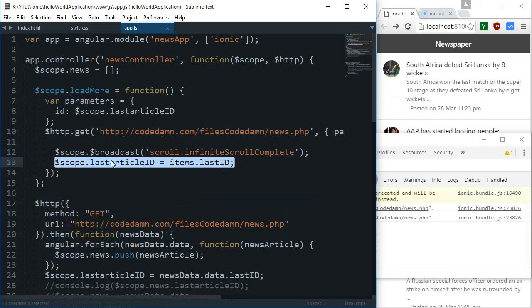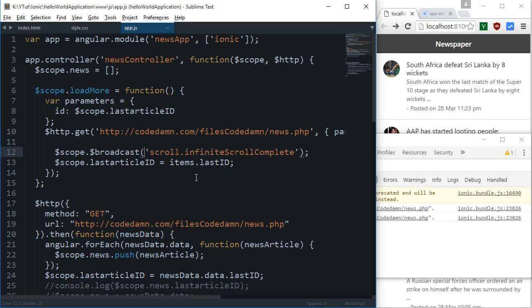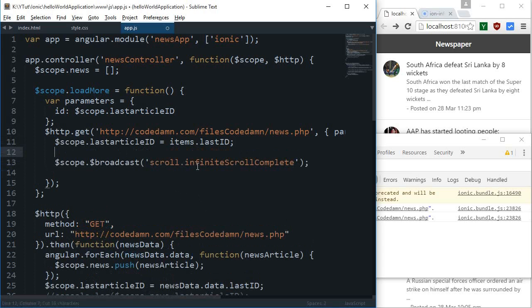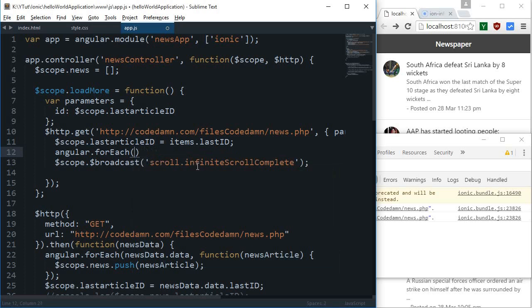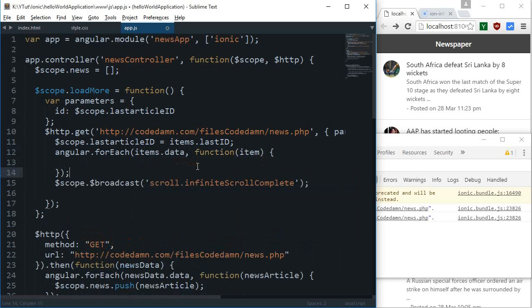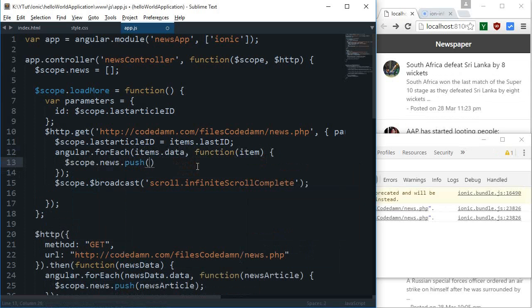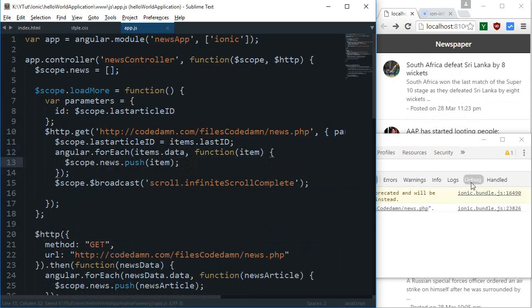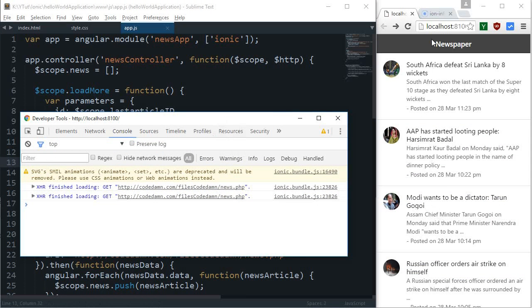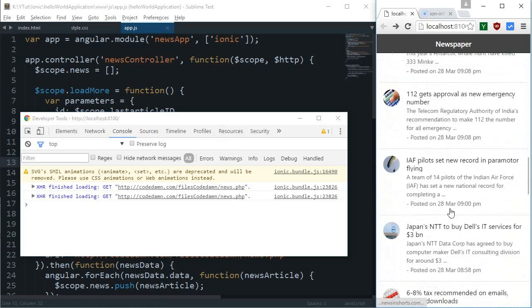The final thing I need to do is keep it right here and say again angular.forEach items.data function as an item, and I want again to just scope.news.push item. Pretty much we are done here.